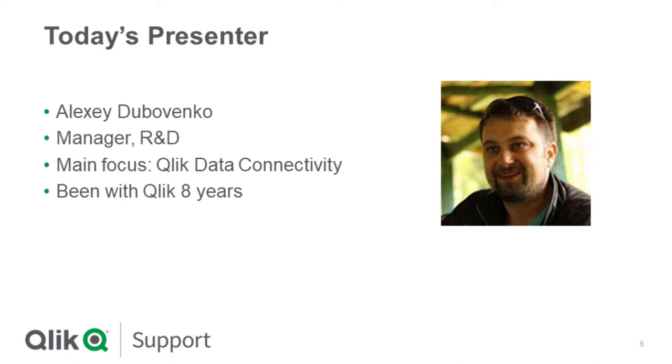Hi everyone, my name is Alexey. I am an R&D manager in Qlik. My primary focus is enterprise connectivity within Qlik, within different products. My experience with Qlik is about seven or eight years.